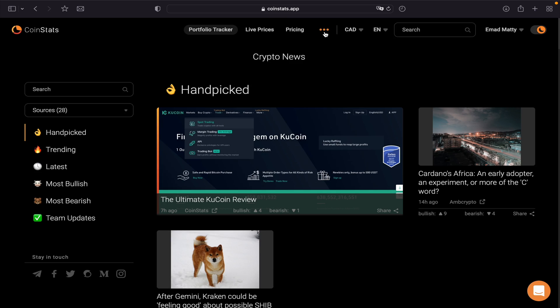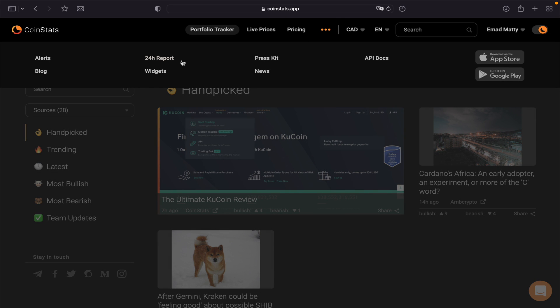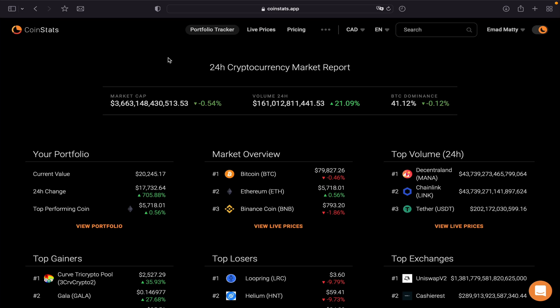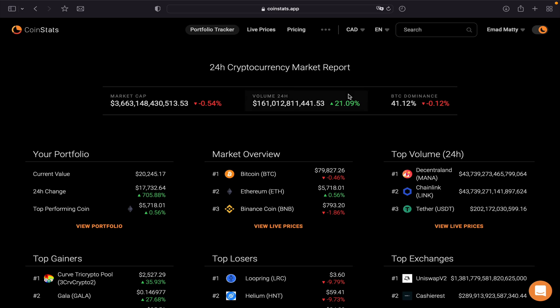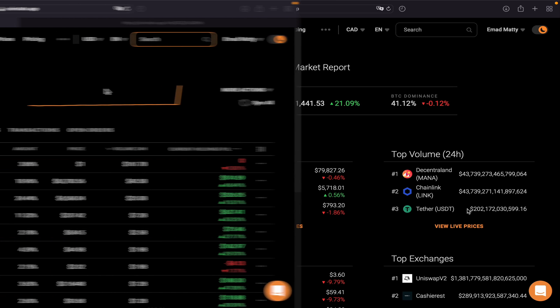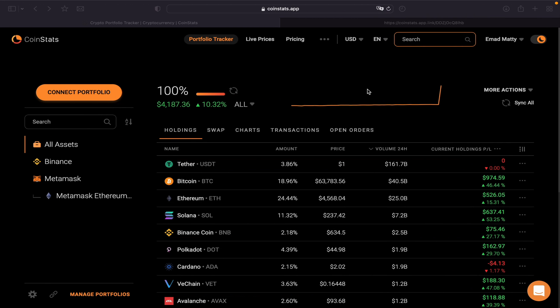Go back again. 24 Hours Report—this is 24-hour cryptocurrency market report. It tells you the market cap, the volume, your portfolio, what's happening, the market overview, the top volume through 24 hours, and then top gainers, top losers, and the exchange. So another cool feature that CoinStats offers.